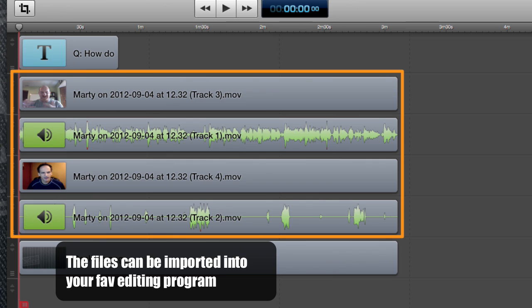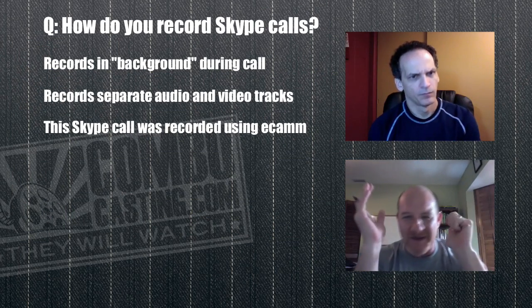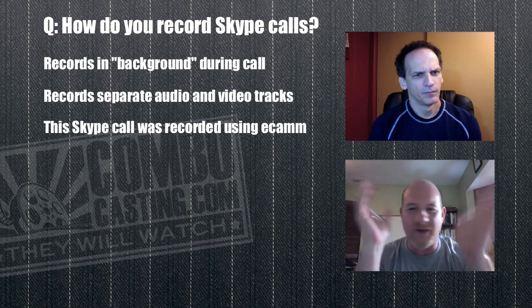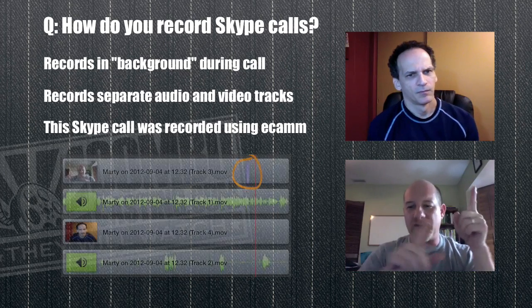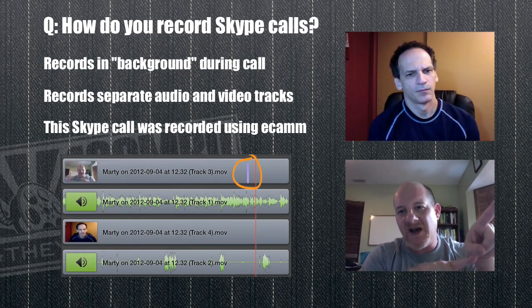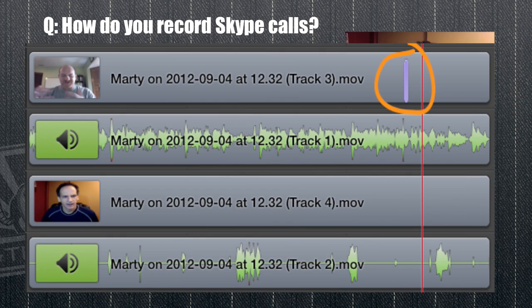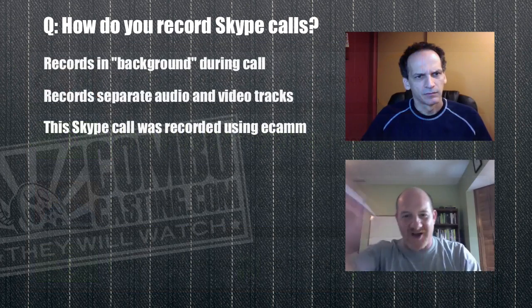I was thinking I'd have to use ScreenFlow and somehow zoom in on one picture and then zoom back, but I didn't know how well that would work perspective-wise. But because this can record two separate tracks, I'm thinking I should be able to just pull them in and cut between them — two-shot when I want that, or just one person talking at a time.